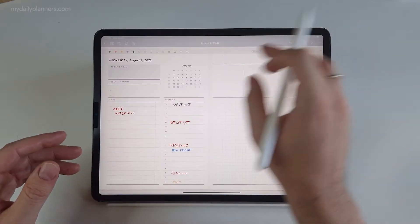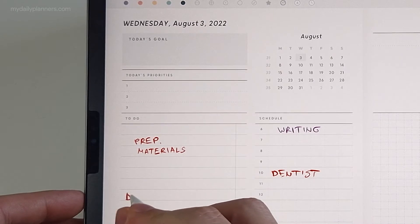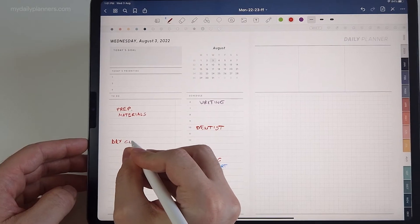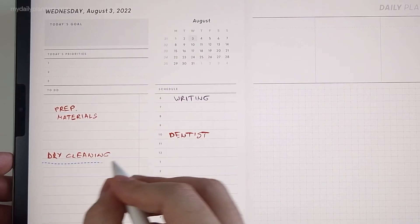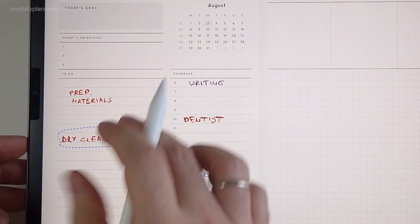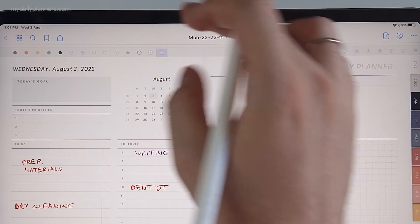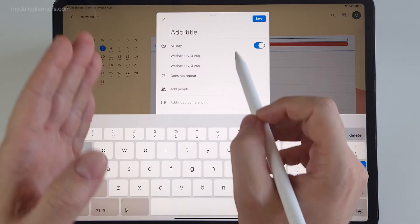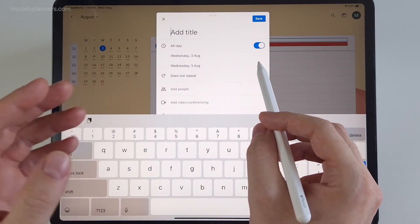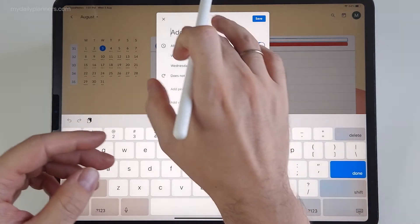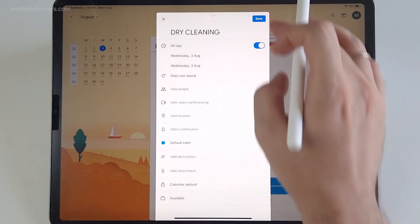If I write on my to-do list 'dry cleaning' and copy that, then click on the clock icon above, Google Calendar will automatically turn on an all-day event without any time. Let me paste the title and hit save.